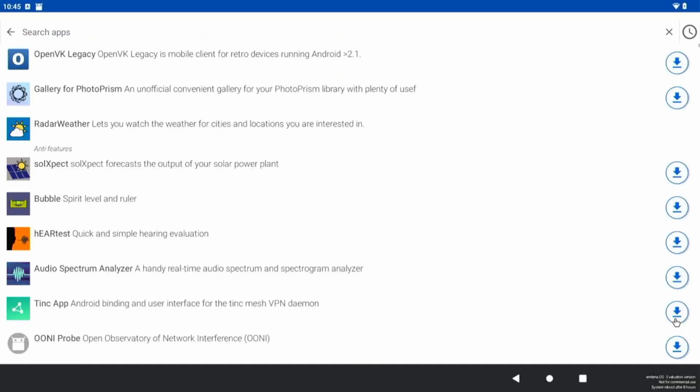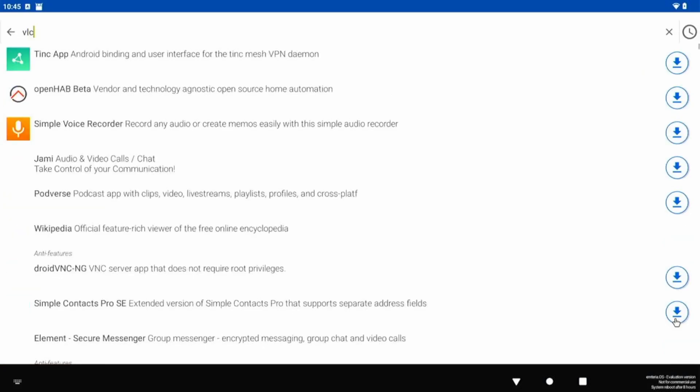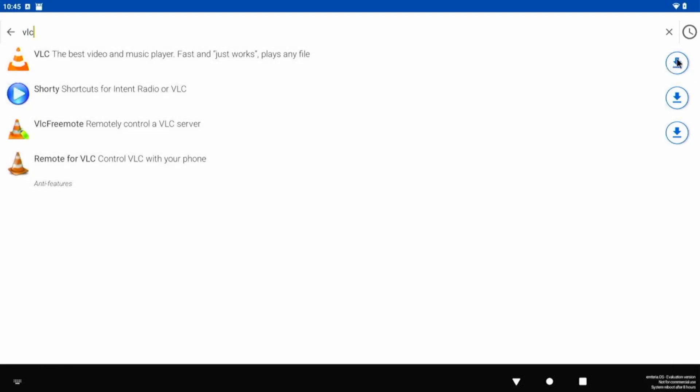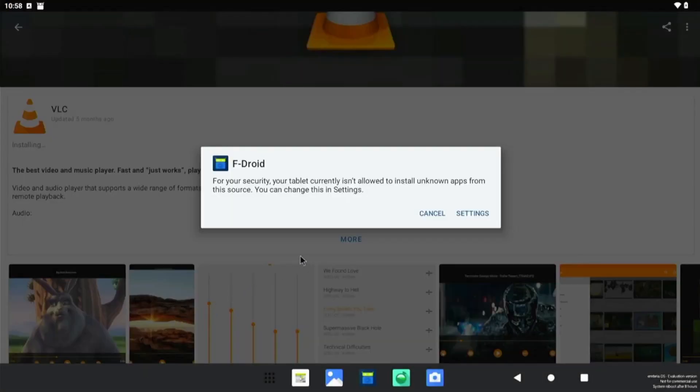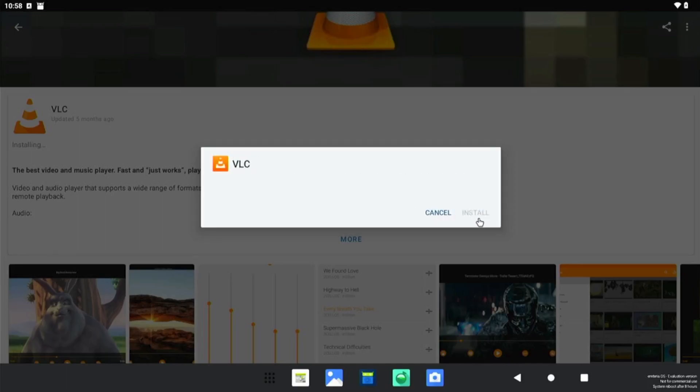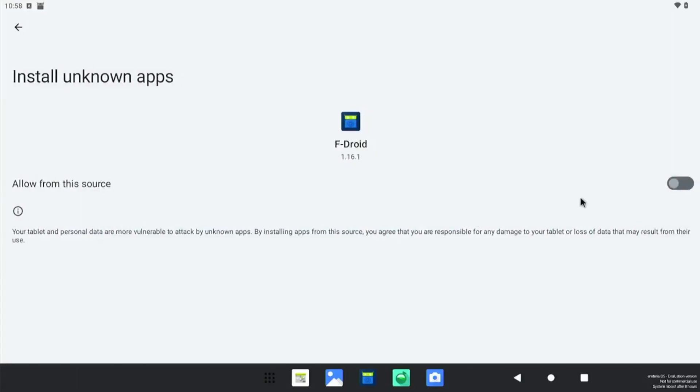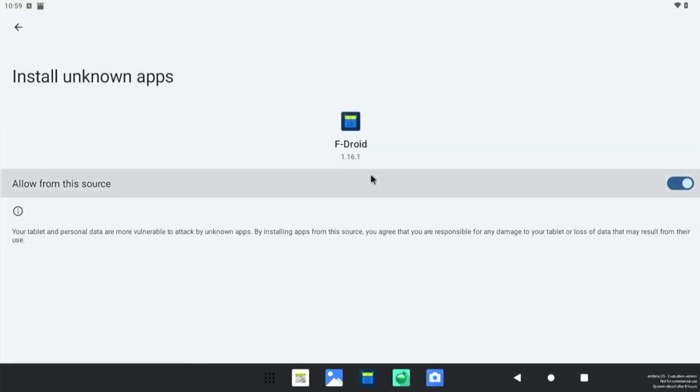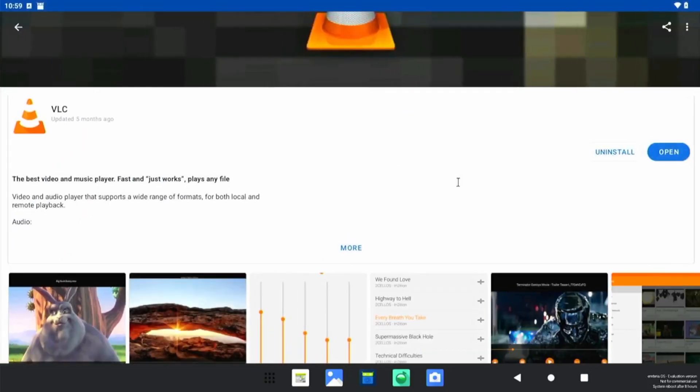Let's search for something. I want to install VLC on it. VLC is available, let's click on the download button and see whether it's downloading or not. So it says for your security, your tablet currently isn't allowed to install unknown apps. So settings, and then once the settings open, we'll allow from this source. Once this is done, we can go ahead and install the VLC app. So VLC is done, let's try one more app if it's working or not.